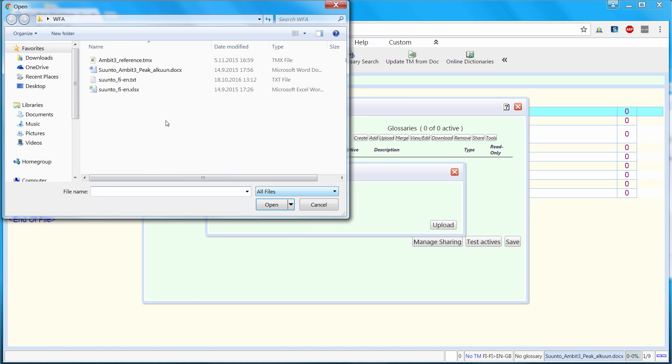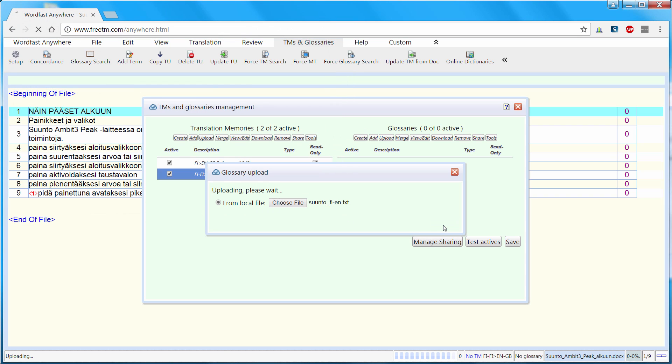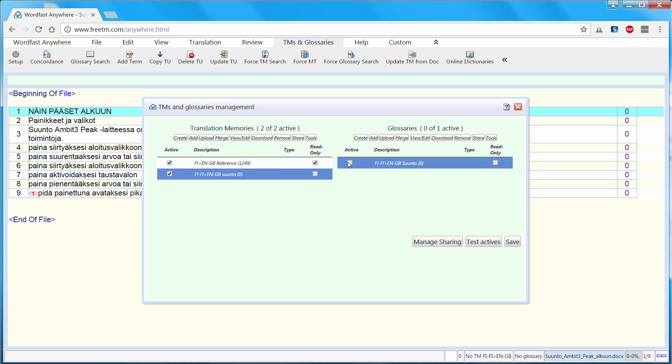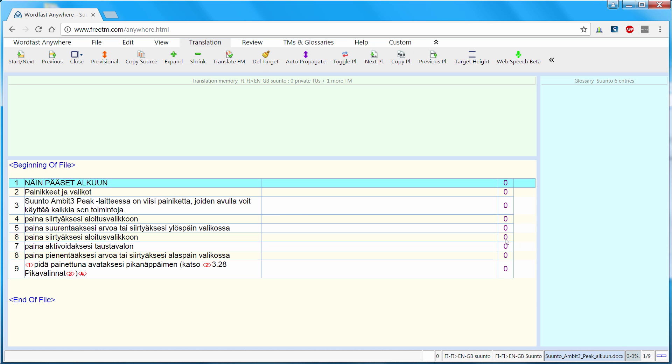I will select the file. It's this text file saved from Excel. And I will upload it. Now my six terms were imported, all valid. And I can set this glossary as active. And I will save my settings.